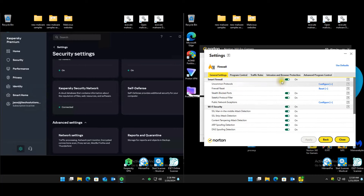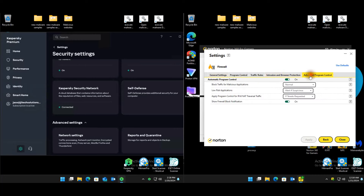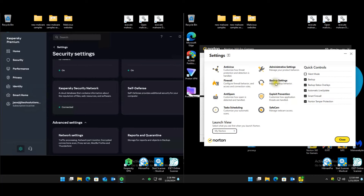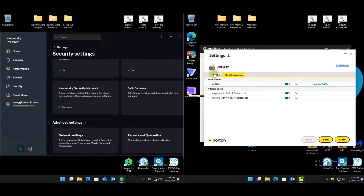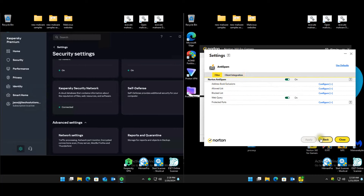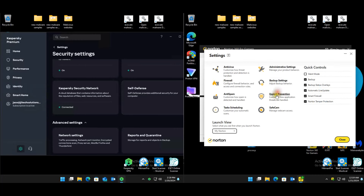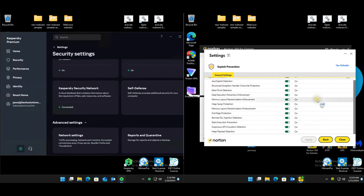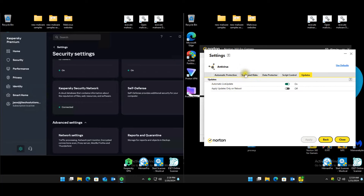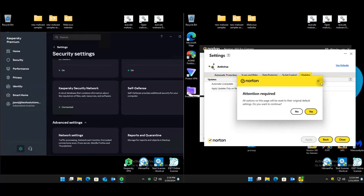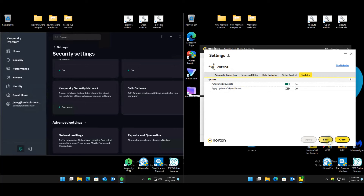Firewall — not touching that, should all be on default settings. Anti-spam should also be on default. Exploit prevention should also be on default. Using default settings across the board.